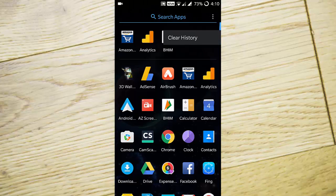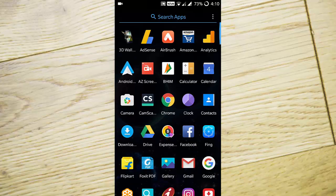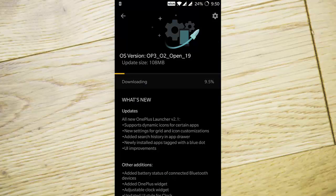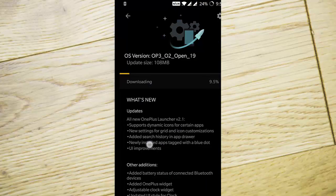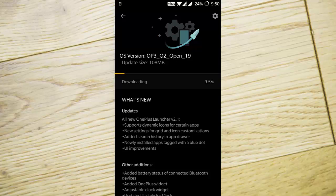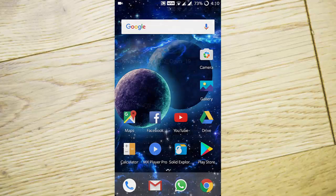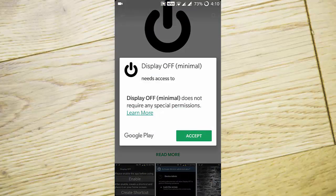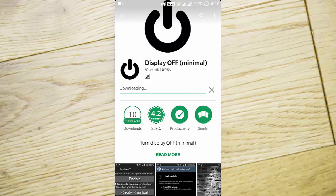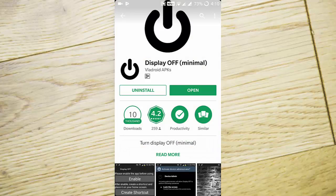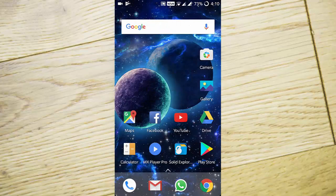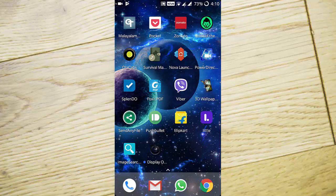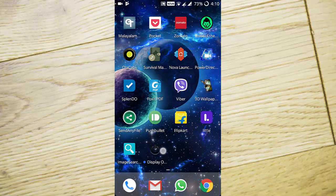Next, newly installed apps are tagged with a blue dot. When you install a new application like Display Off, you'll see a blue dot on the left side of the icon until you open it for the first time.